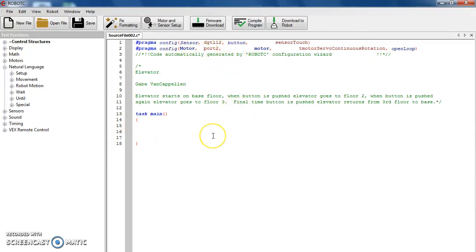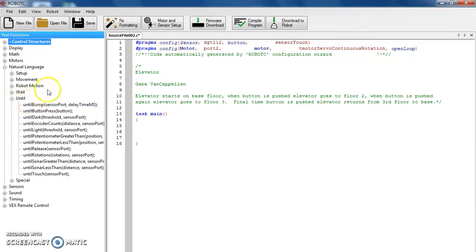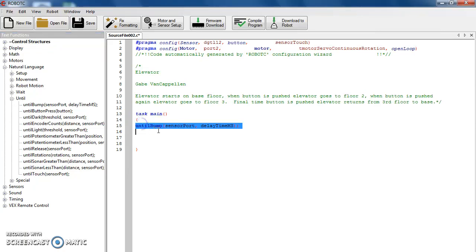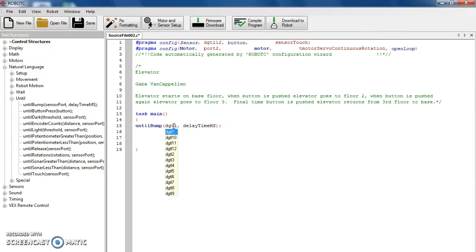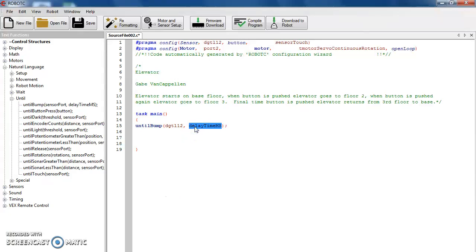The next thing we want to do is write our first code. Click under the starting red bracket. We're going to use an 'until' because nothing happens until we press that button. You can use 'until button press' or 'until bump' — I always use bump. I labeled that digital 12, so DGTL. Be really careful here: that L and 1 look very similar — this is digital 1, digital 10, digital 11, digital 12. Once you get there, hit enter. It should be red. The delay time is in milliseconds. You want to give that button enough time to get your hand off, so let's put 500 milliseconds.